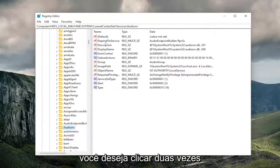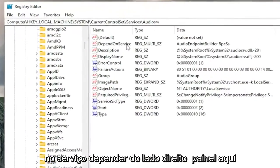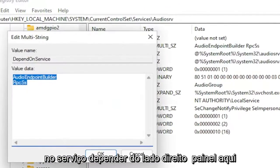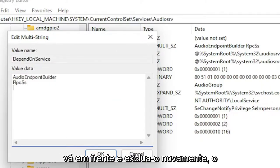You want to double-click on the DependOnService on the right panel here. And then anything that does not say RPCSS, go ahead and delete it.